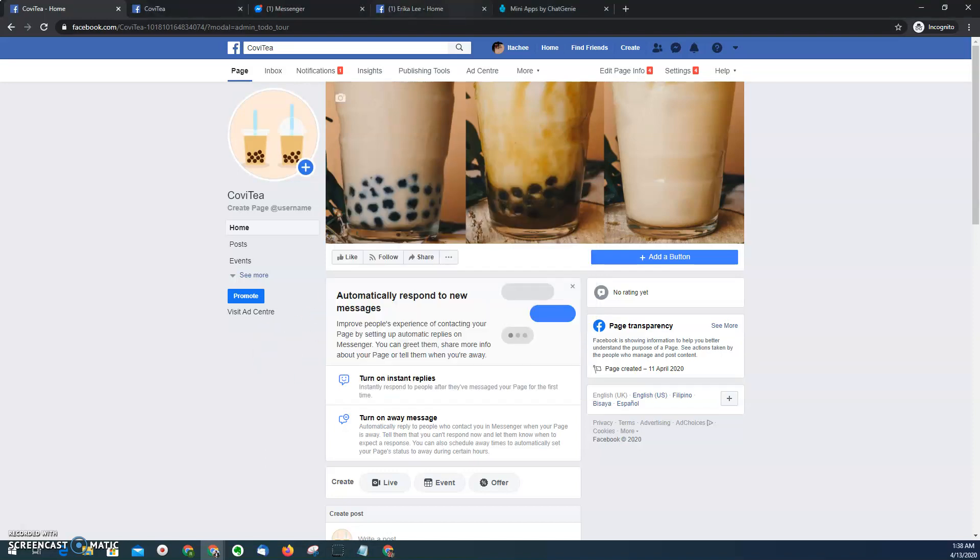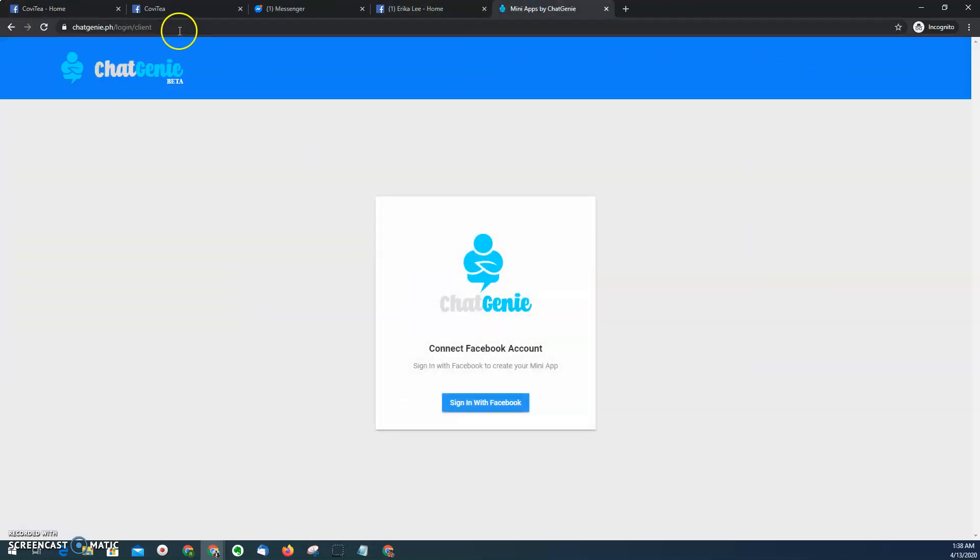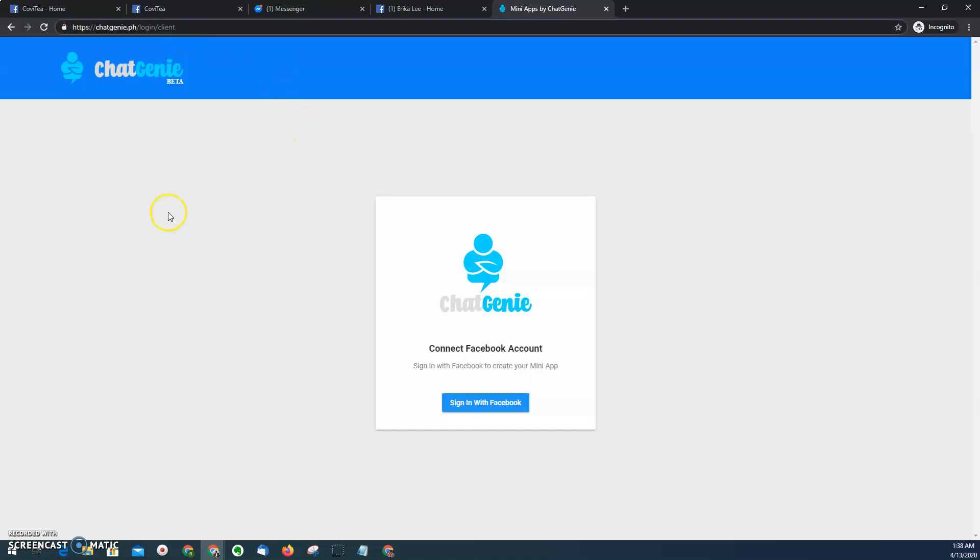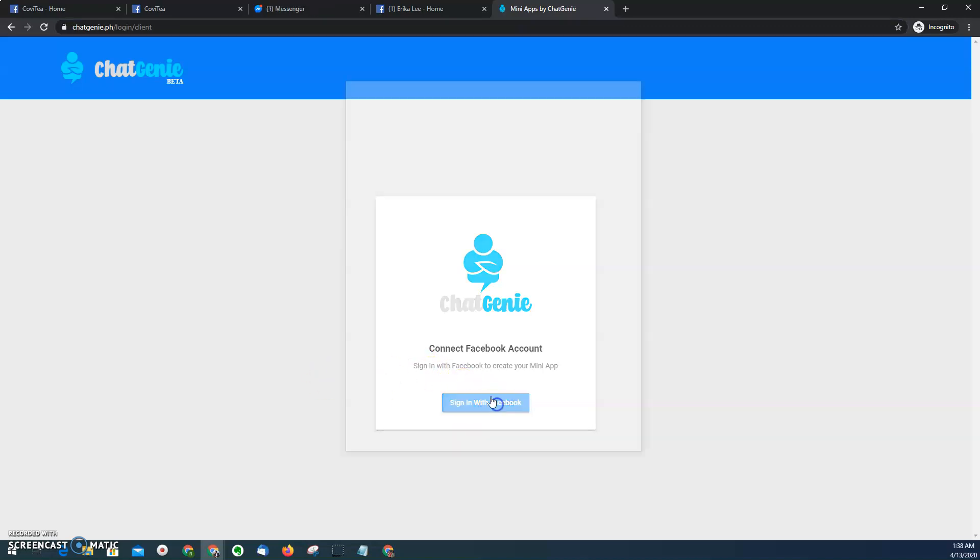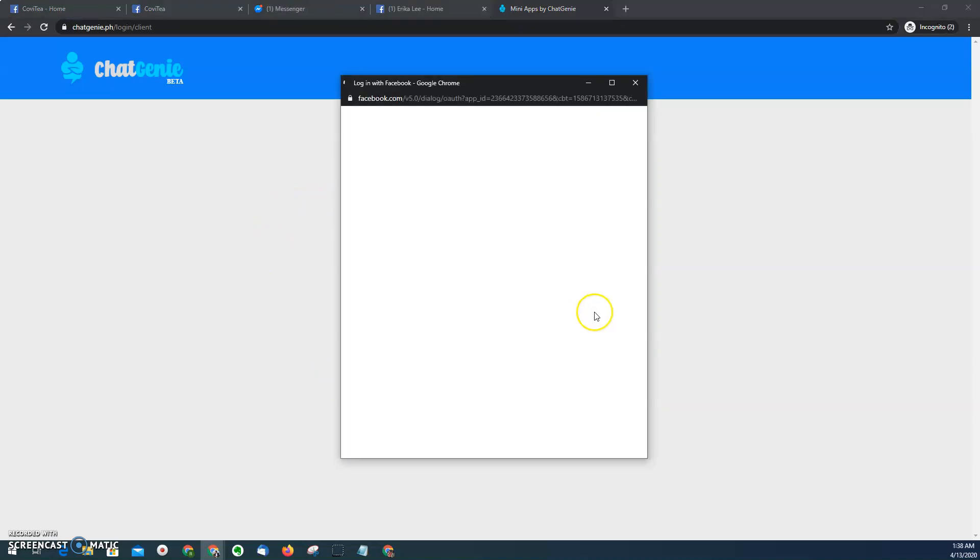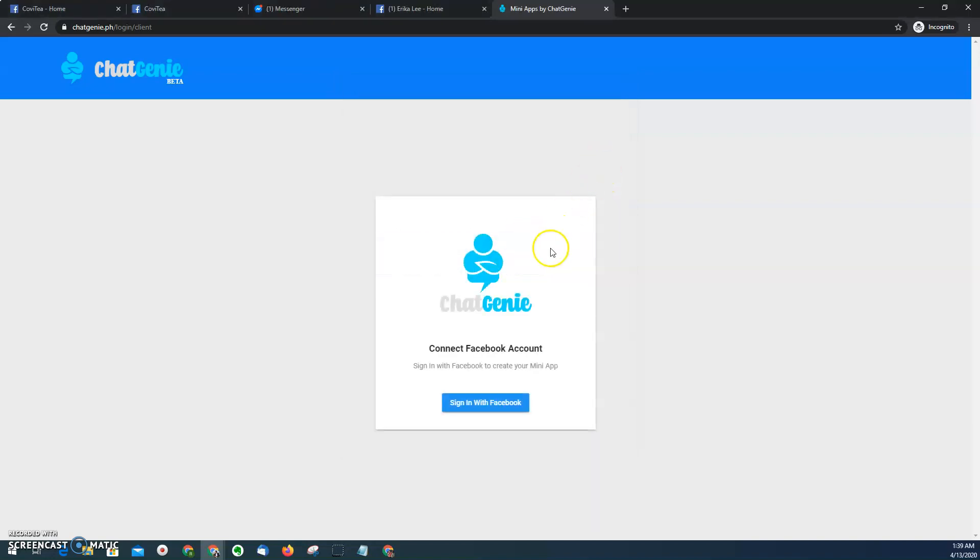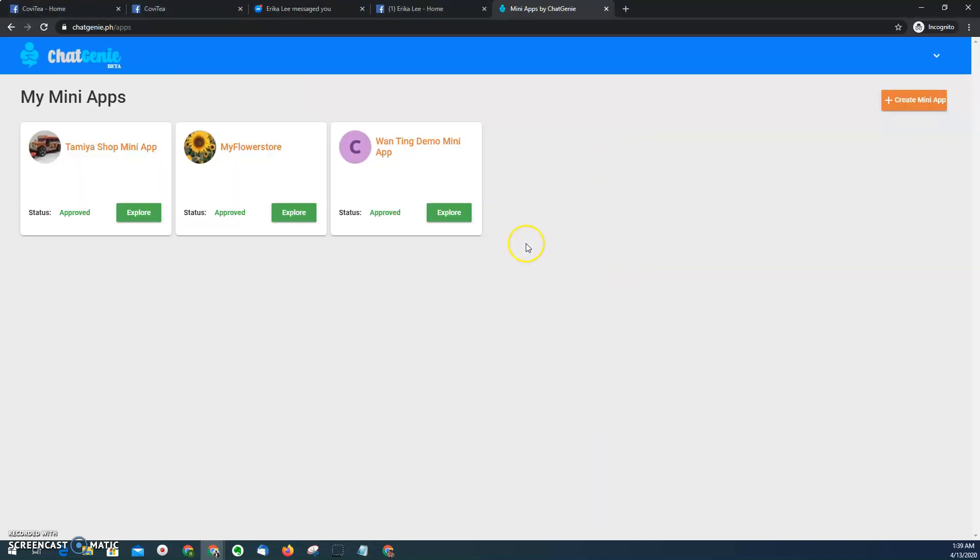So now let's proceed. To start, we need to go to the Chat Genie platform login link. You can find the login link on the description below. And then we need to log in using our own Facebook account. And then you need to allow, of course, Chat Genie messenger mini app to access your page. And then we will proceed to the Chat Genie landing page.